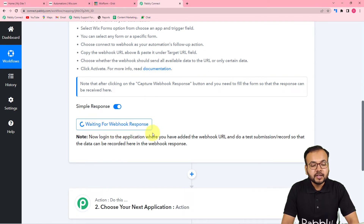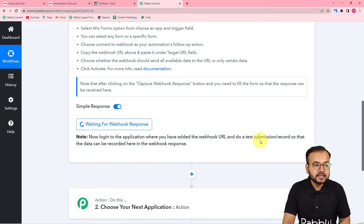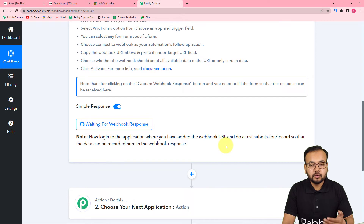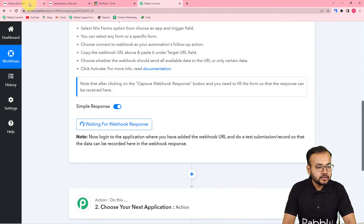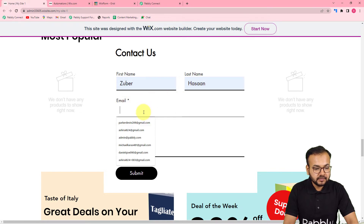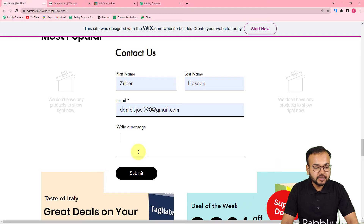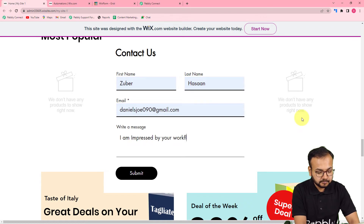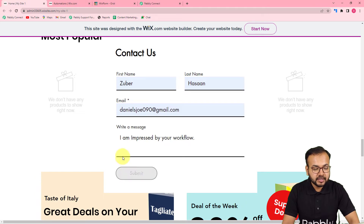This means you now have to do a test submission — open the website page and fill the form on behalf of a test customer to capture test data. So this is my website form. Let me fill it: Mr. Zubair Hassan is filling this form, with his email ID, and the message 'I am impressed — test by your workflow.' Now I'll click Submit.